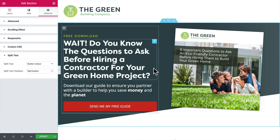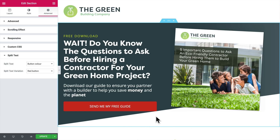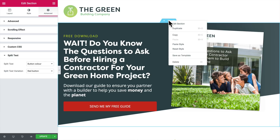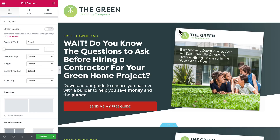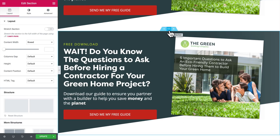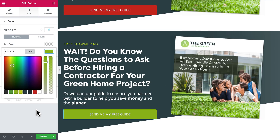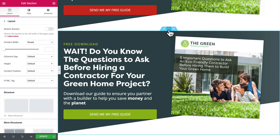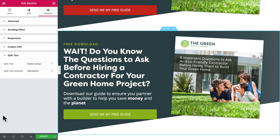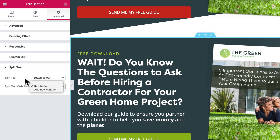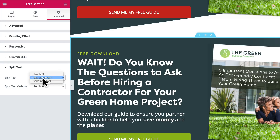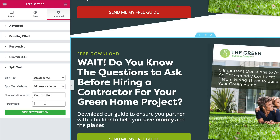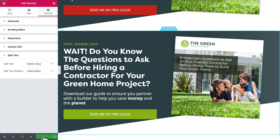Now I'll add another variation for the green button. I'll create a separate section by duplicating this one — right-click the section and choose duplicate. Scroll down to the new section and change the button to green. Now to assign this green button section as variation number two: section settings again, Advanced, down to split test. We're assigning this to the button color split test — you could have several different tests in this dropdown; we only have one right now. Choose variation name 'Green Button' and save the landing page. We're done.